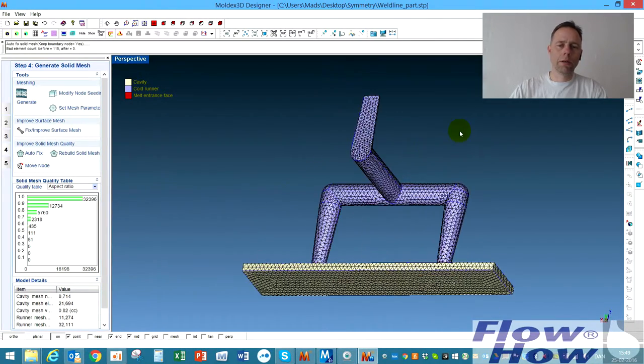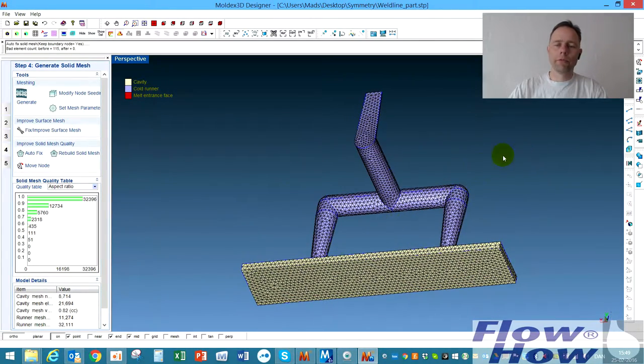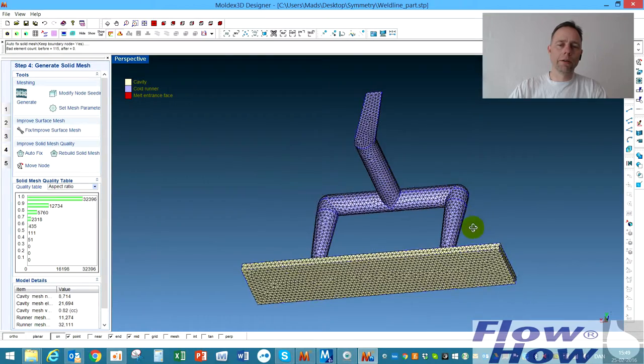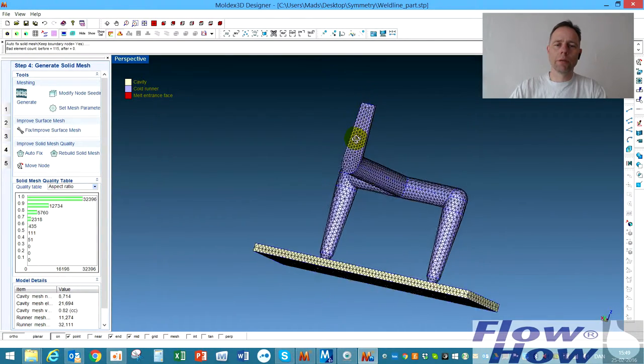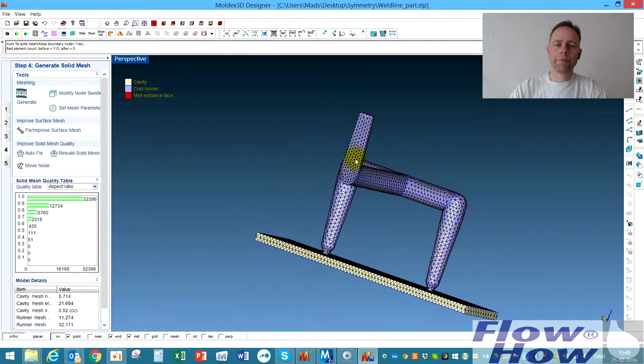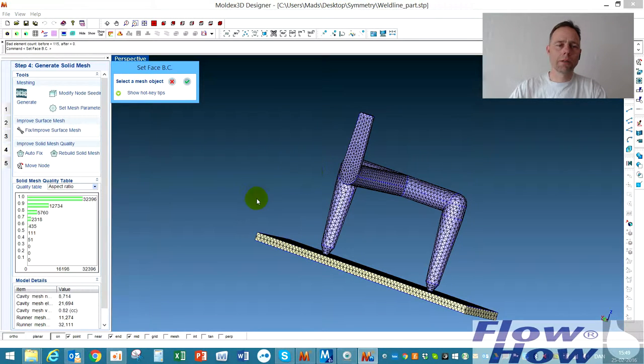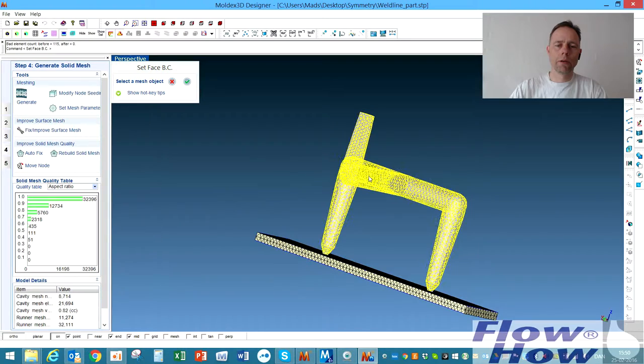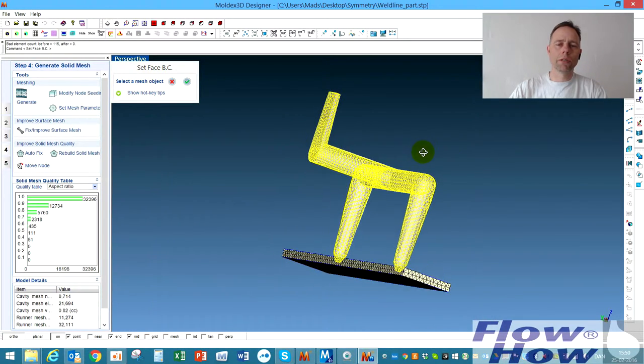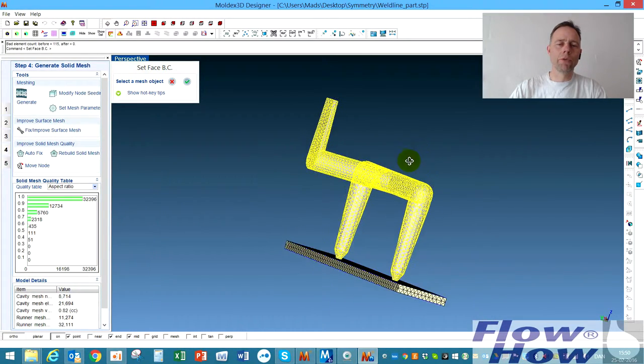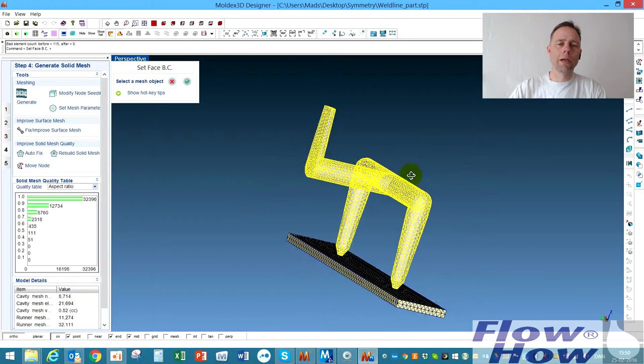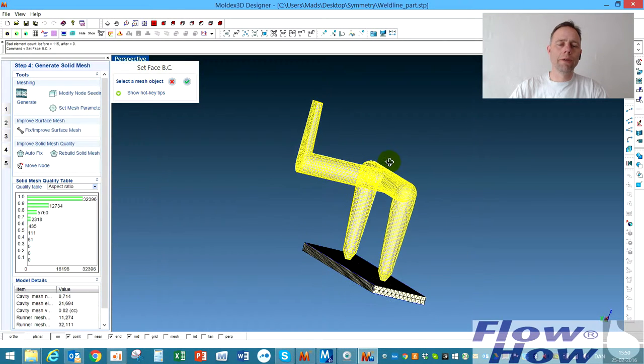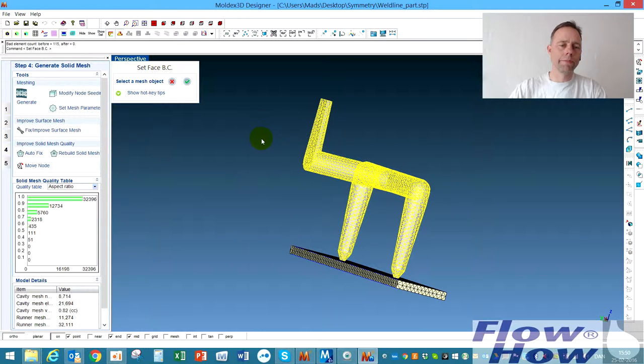And then we have to define the symmetry plane and it's this plane up here. I click this button over here called Set Phase Boundary Condition. What I want to make a symmetry is the only point on the part that has the symmetry plane, which is the plane where I've cut through the runner system.